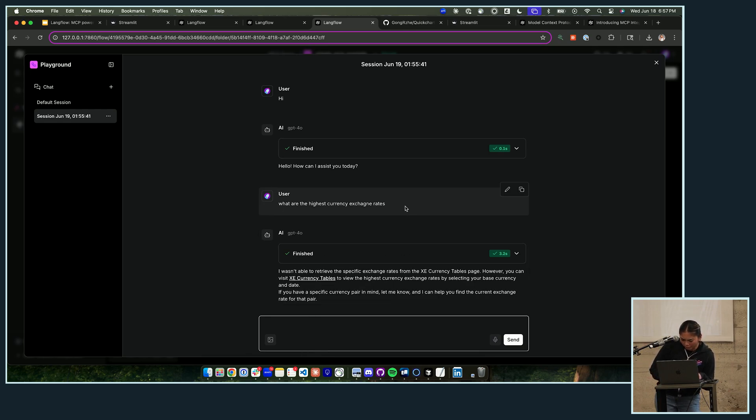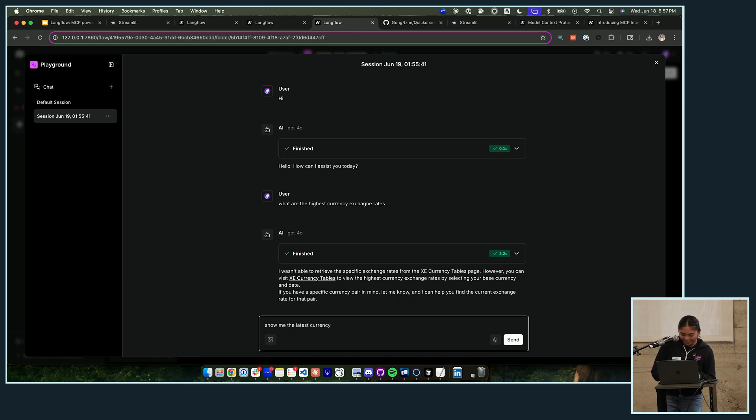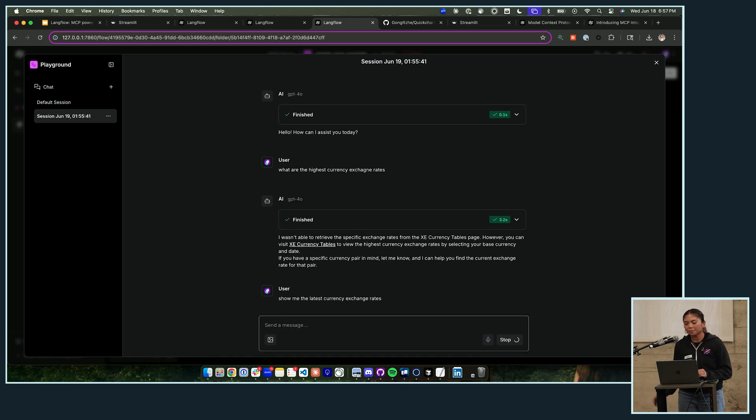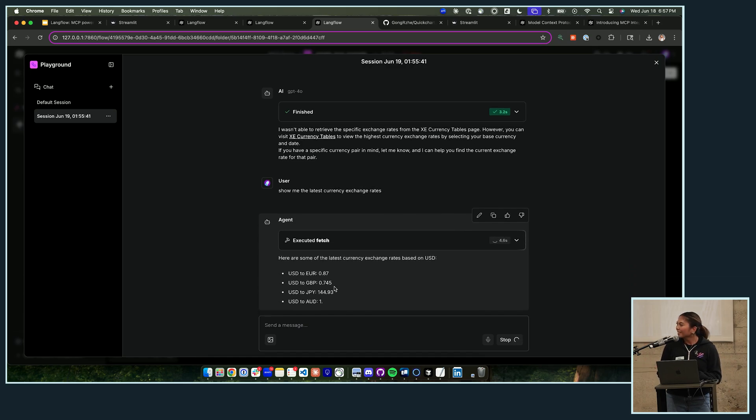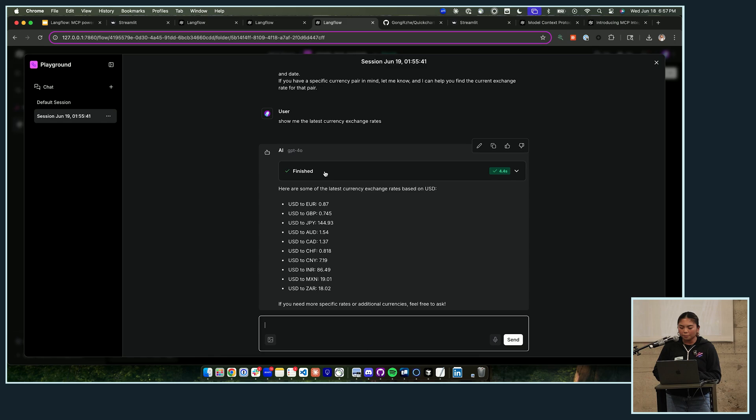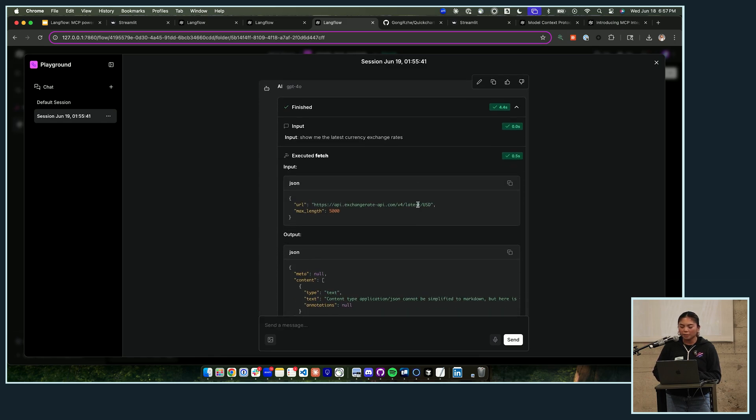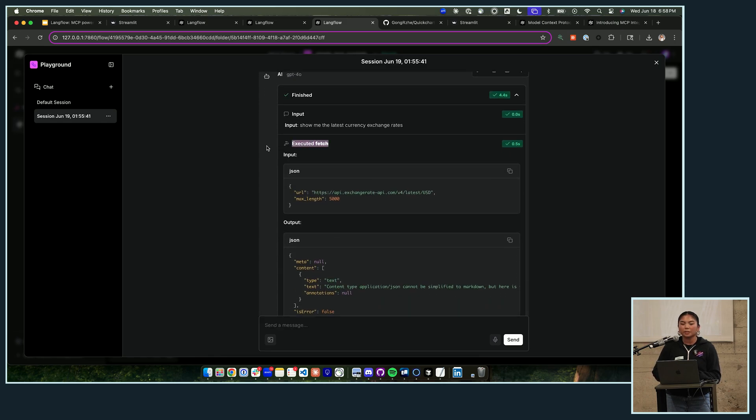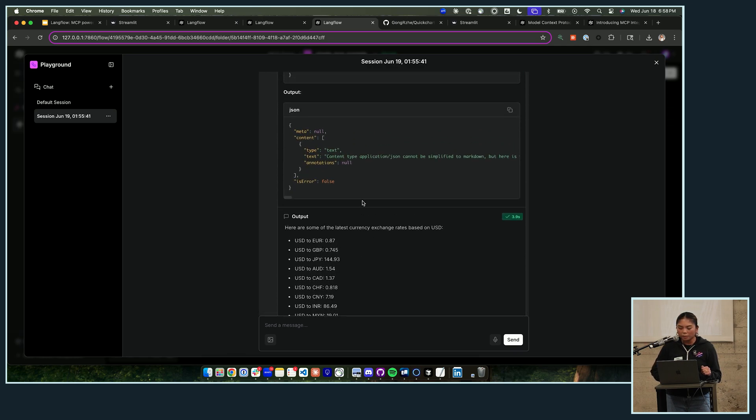And I ask it this question specifically because the model won't know - if you're asking like a basic prompting call to a model, it won't know what the current exchange rates are. So it has to use the fetch MCP server to get the most up-to-date... oh, I wasn't able to retrieve it. Why not? Let's see - show me the latest. Sometimes you have to ask it kind of differently and then it will respond. Show me the latest currency exchange rates.